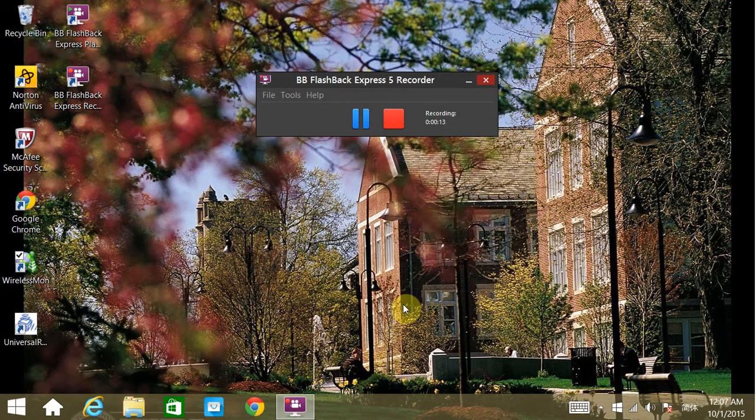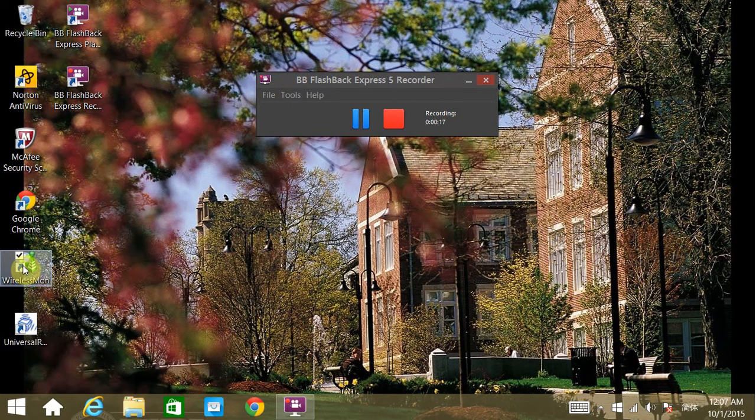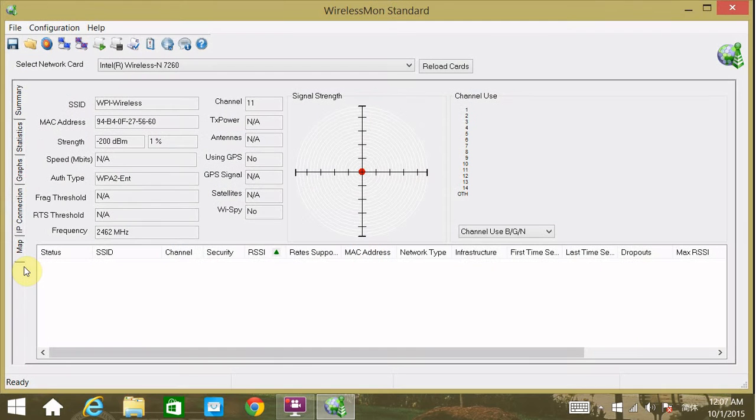To launch the software, just double click on the icon. The user interface of WirelessMOM pops up immediately, but it will take a little while for the software to warm up.